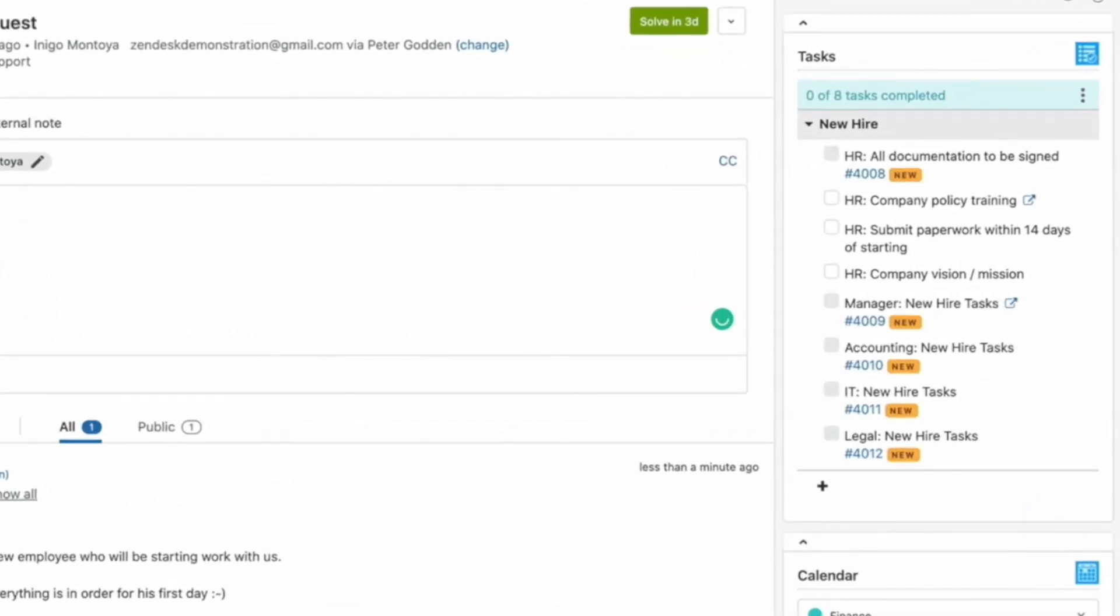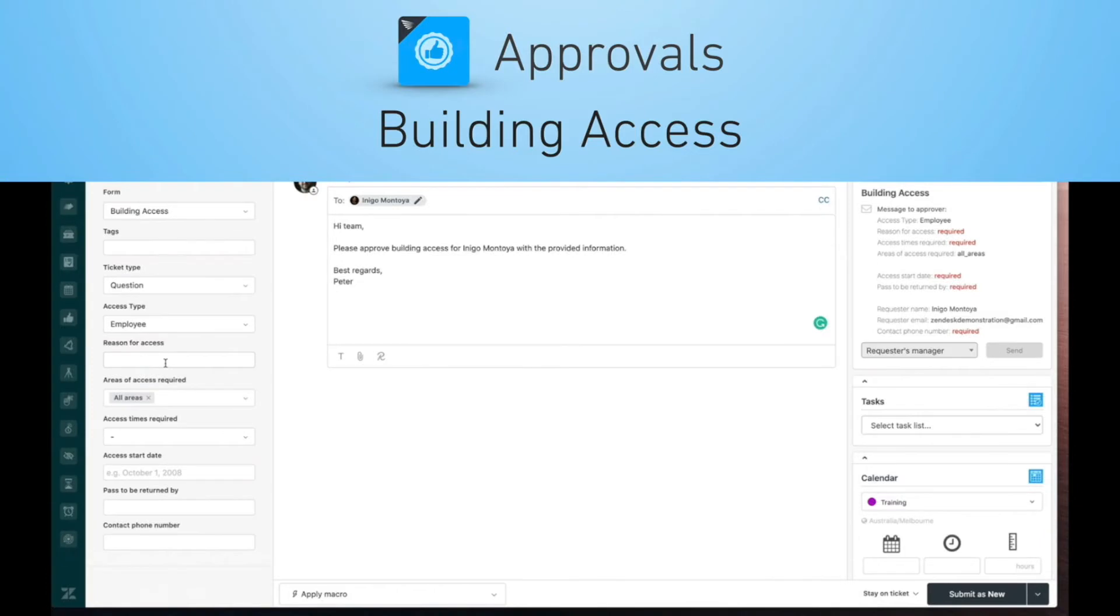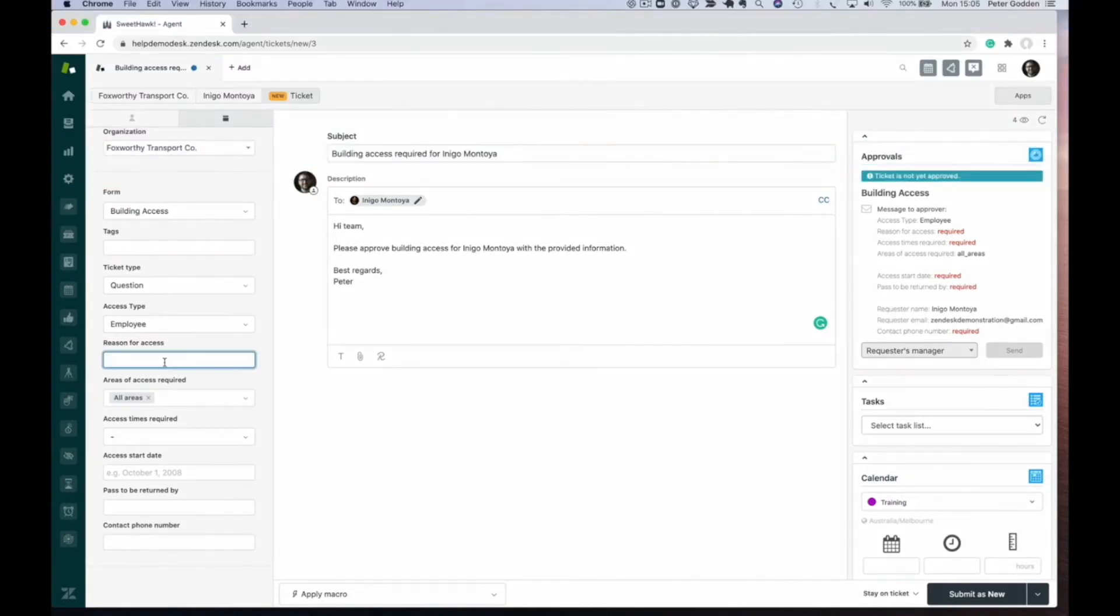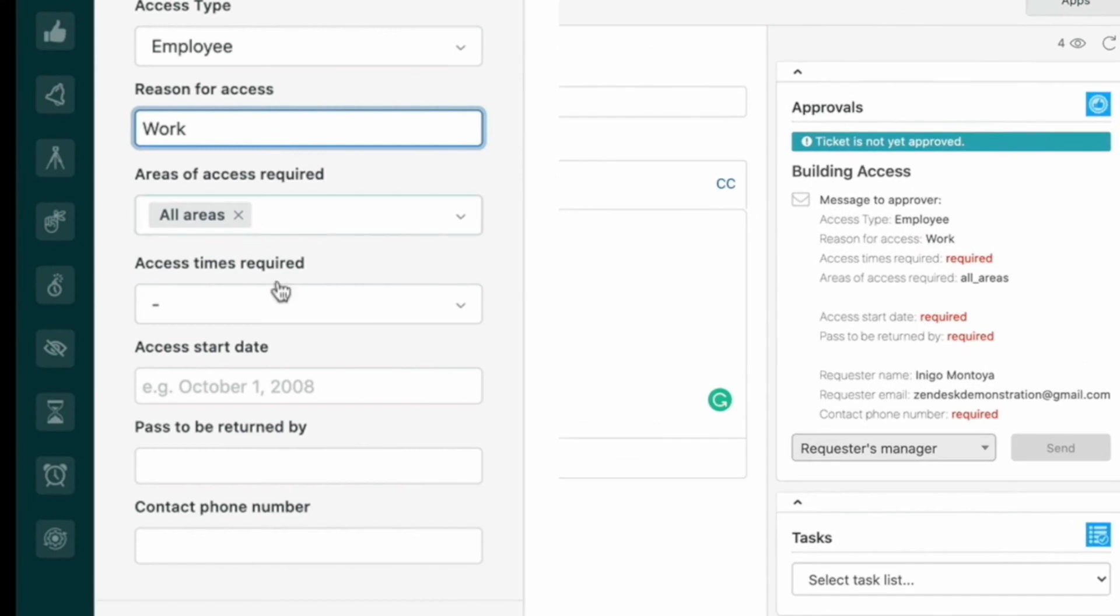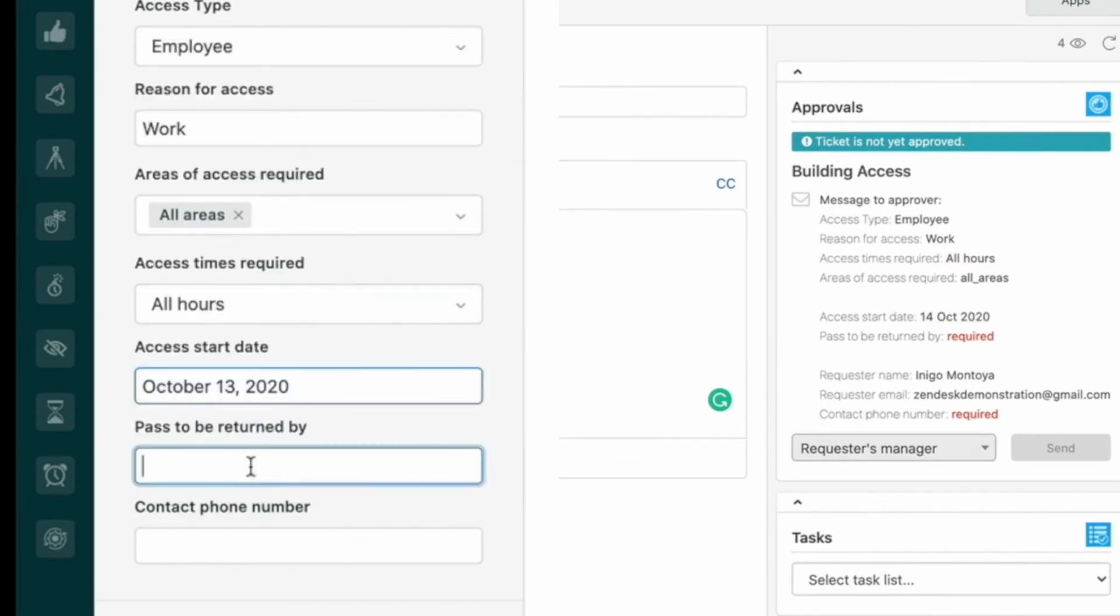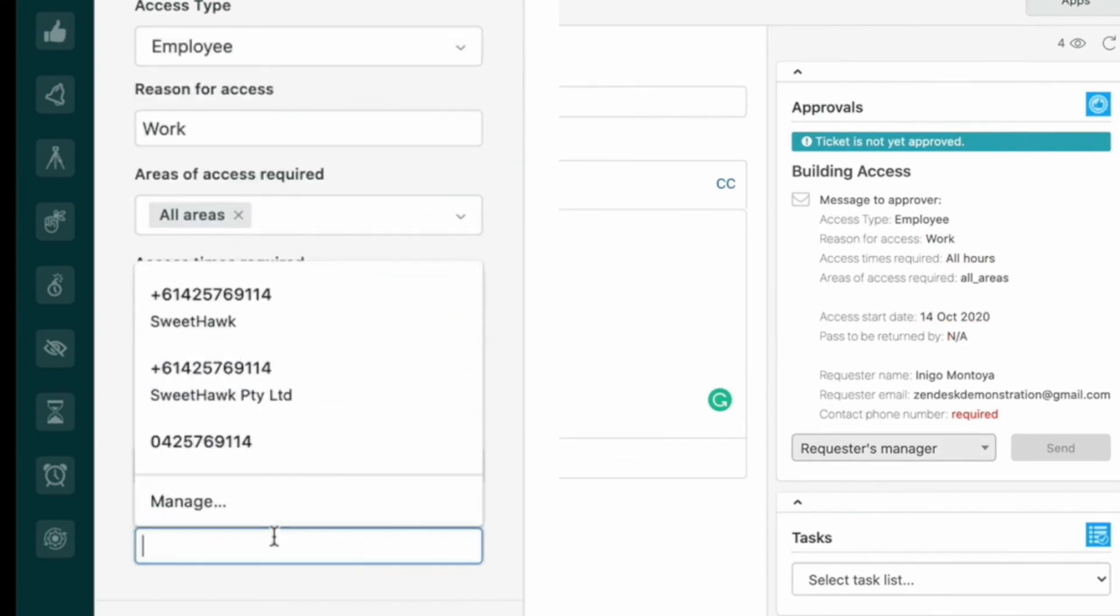Each of those sub-tickets can then have their own processes automatically applied. For example, if one of those items is to get building access approval, you can feed the contents of the Zendesk ticket fields into the SweetHawk Approvals app and then send it off to the new hire's manager.